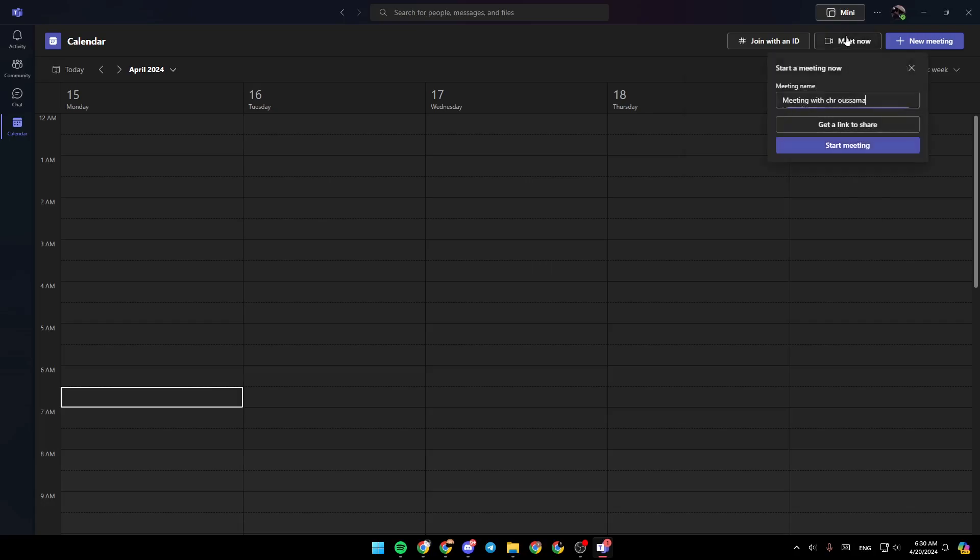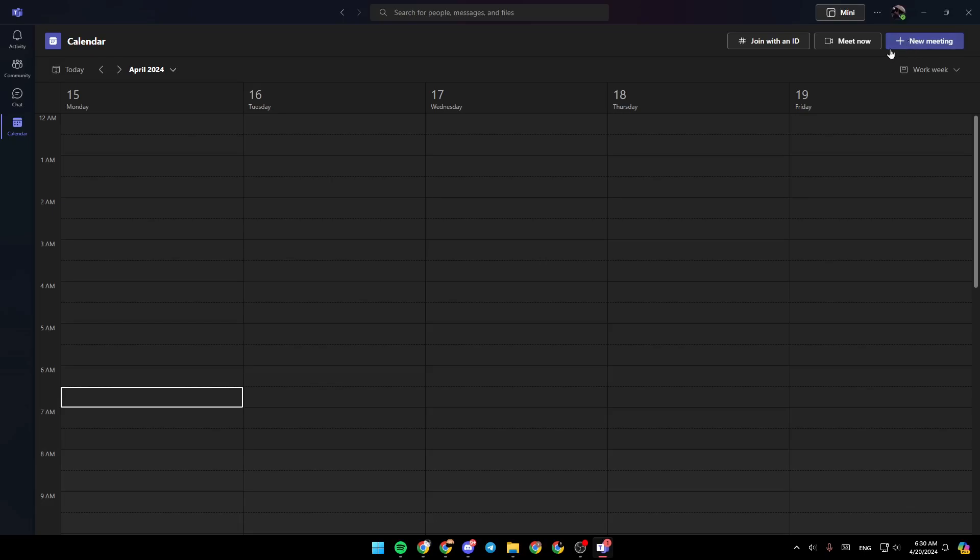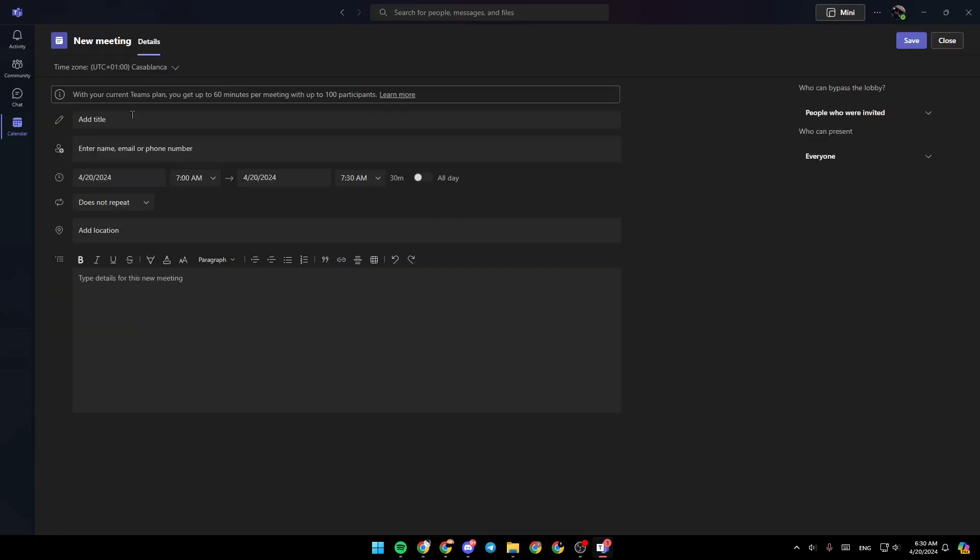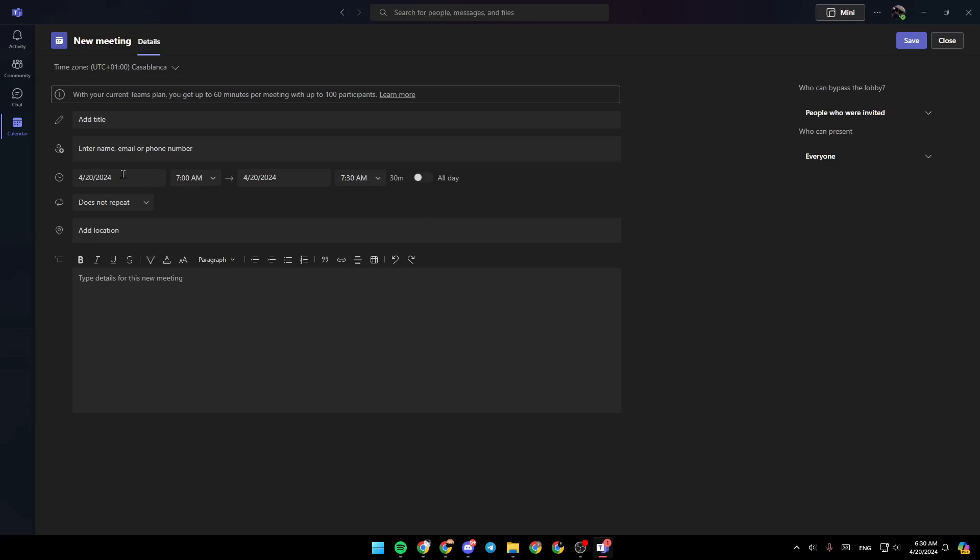You can click on meet now if you want to start a meeting right now. And here we're going to find new meeting. So with this option, you can create a new meeting. You just need to add a title for the meeting. You can add the name, email, or phone number of people you want to invite to the meeting.